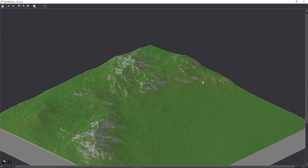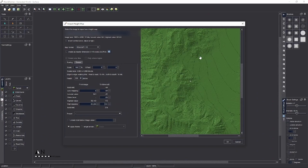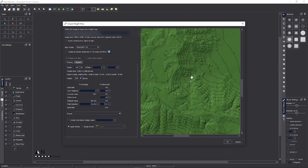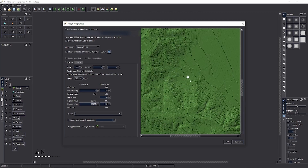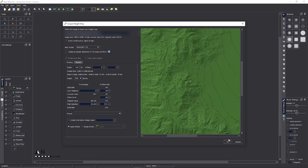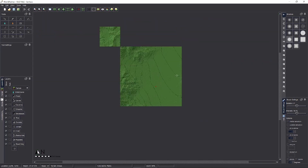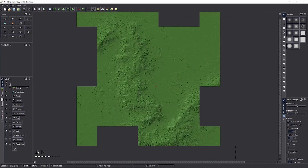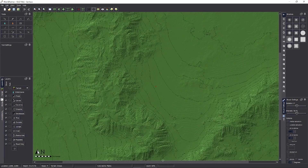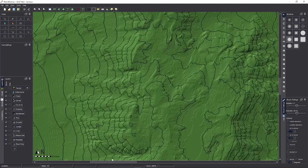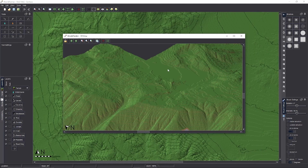The next level up from just using basic World Painter is to use height maps — importing a height map into World Painter that you then paint, add layers to, put schematics on, and so on.